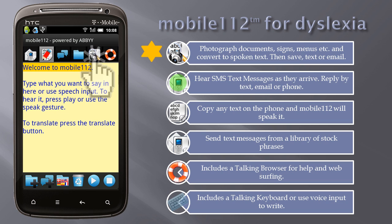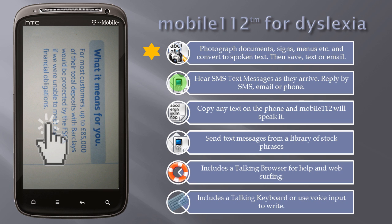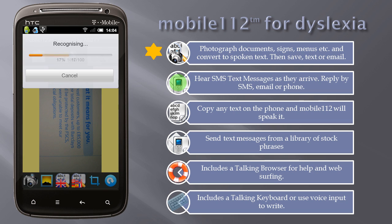Switch to the OCR tab. Tap the Auto Mode button. Tap anywhere on the screen to take the picture. The photo is quickly converted to text and spoken.